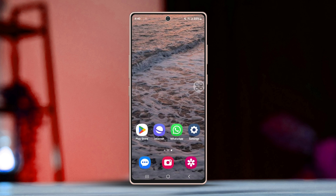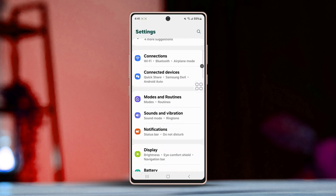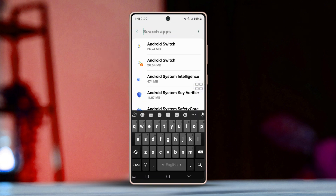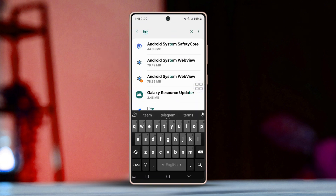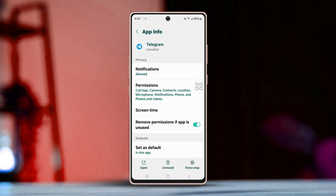Solution 1: Manage Permissions. Open the Settings app, scroll down, then look for options like Apps or Applications and tap on it. Scroll through the list of apps until you find Telegram, then tap on it. After that, access permissions — you should see options like Permissions, App Permissions, or something similar. Tap on it.